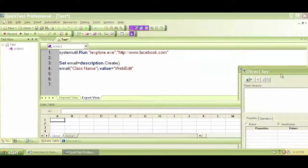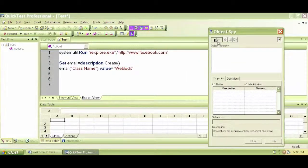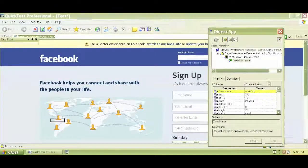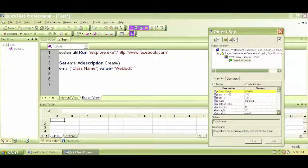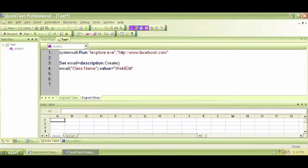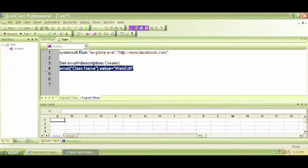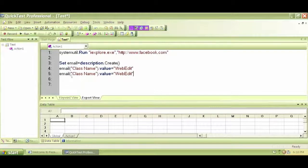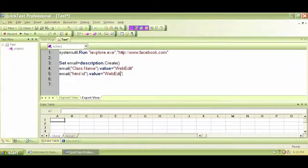Let's take another property and another value. We took this property, now let's take another one. Let's take this HTML ID, which is email. Let's copy this line and paste it. This time the property is HTML ID and the value of the property is email.